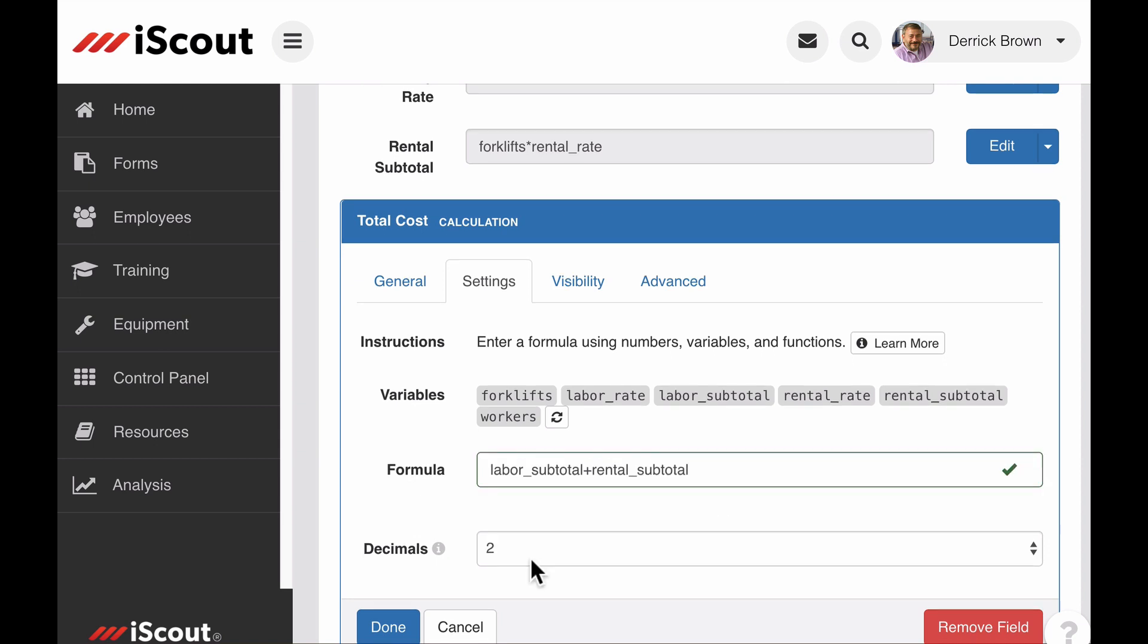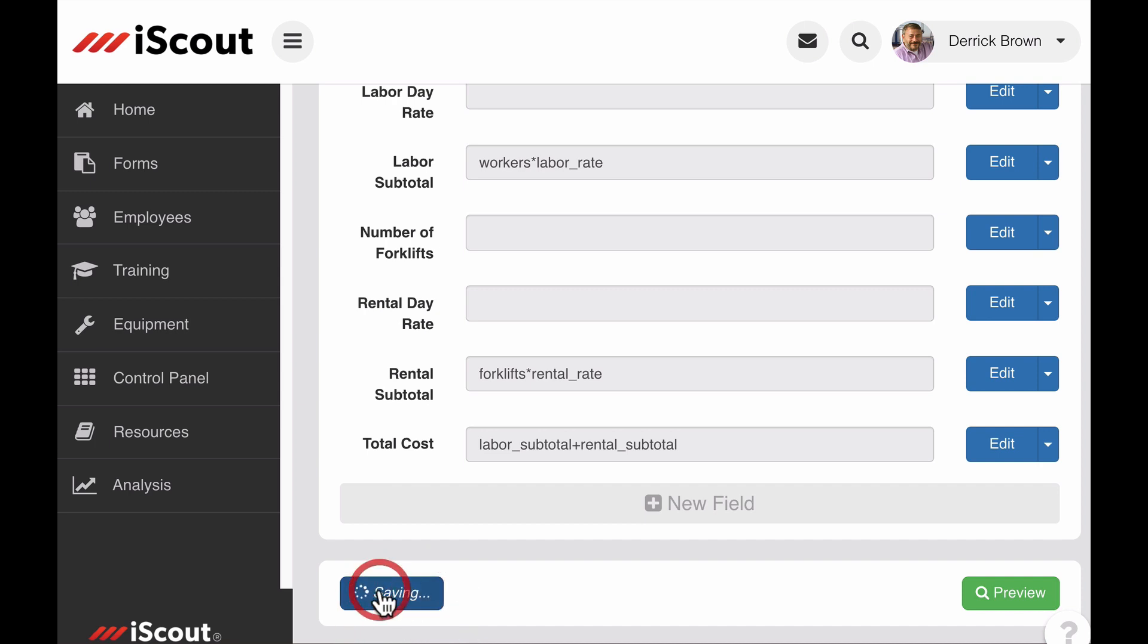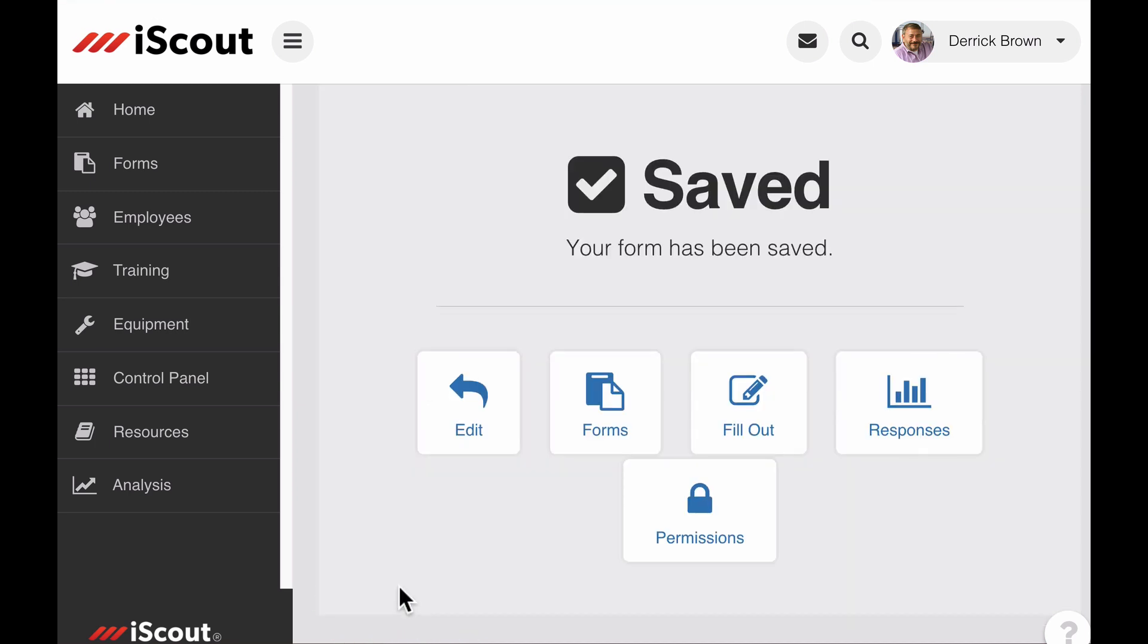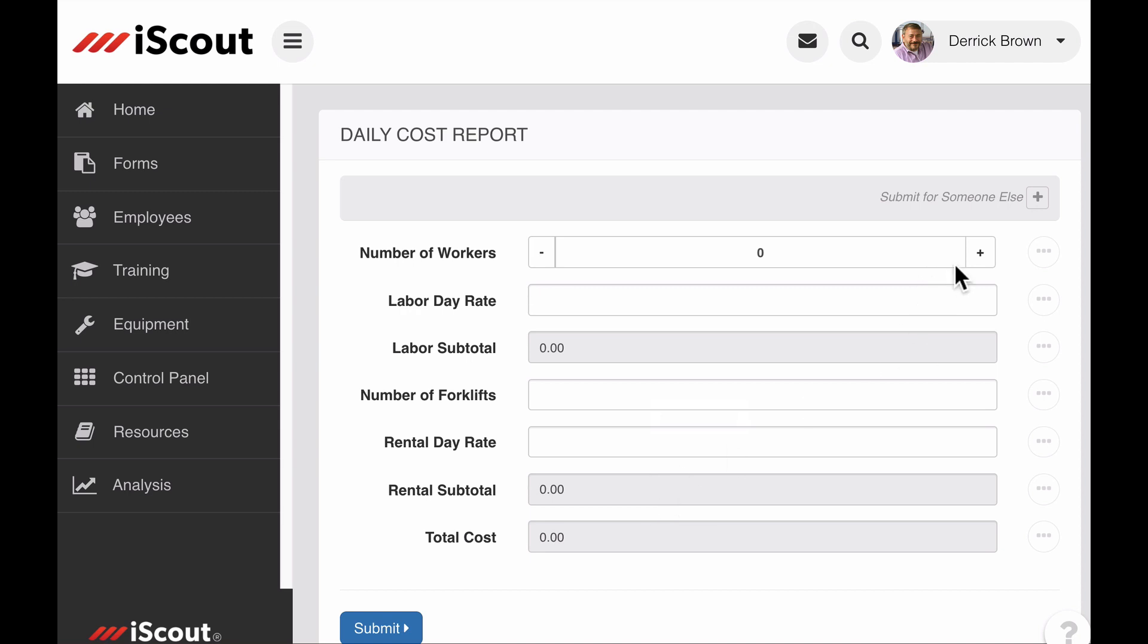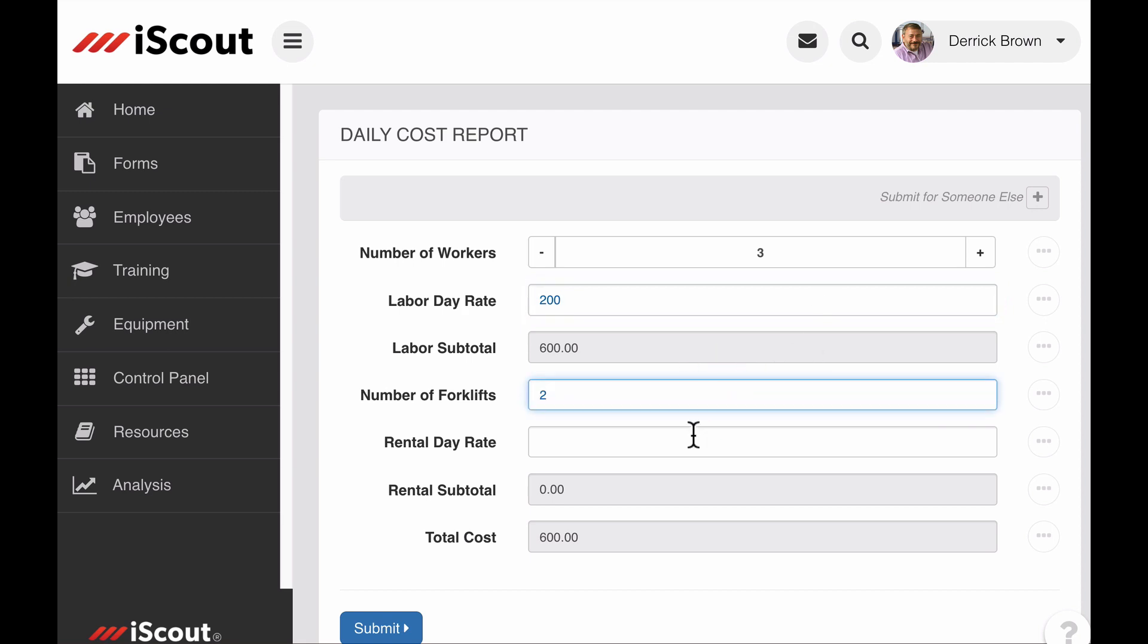Now that I have all the calculations that I want for this form, I select done and save to close the editor. Now let's see how the calculations in our form turned out. I can adjust the number of workers, I can include a day rate for those employees. I'm going to enter a number of forklifts, a day rate for the rental on those, and I can see my labor and rental subtotals as well as my total cost.